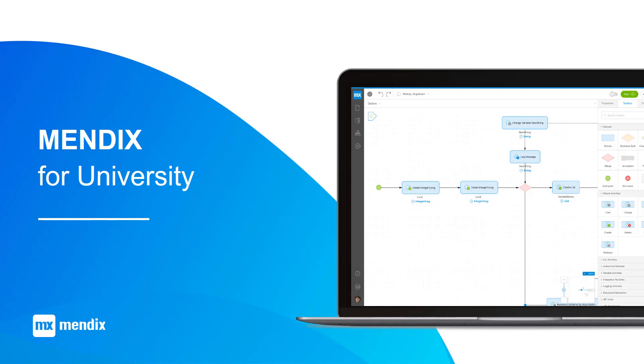The Mendix no-code application development platform is perfect for use in university curriculum. Students with no coding or programming experience can easily develop web and mobile applications in Mendix.